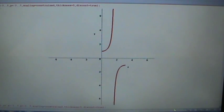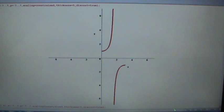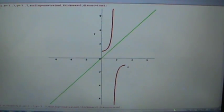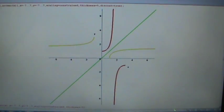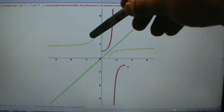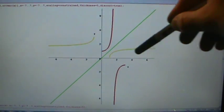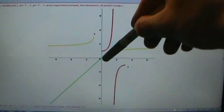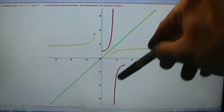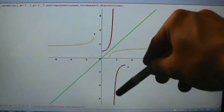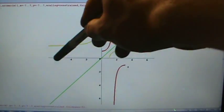Remember, if we have the graph of a function and we want the graph of the inverse, we take the graph of the function and reflect it over the line y equals x. So if we take these two pieces here and reflect them over the line y equals x, we're going to end up with these two pieces here. This piece gets reflected over here, and this piece down here of the restricted secant function gets reflected over y equals x to this piece here.